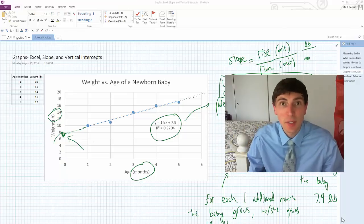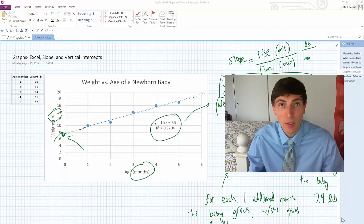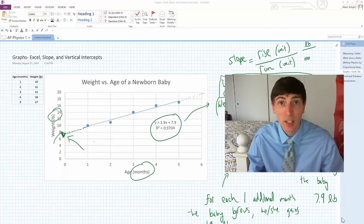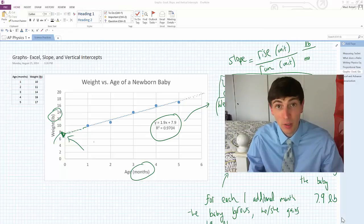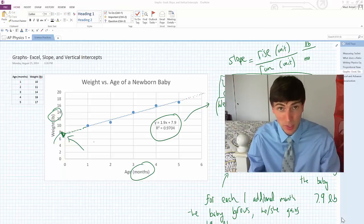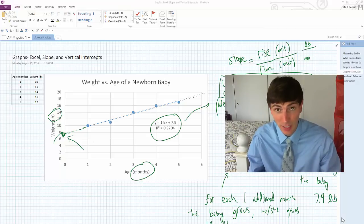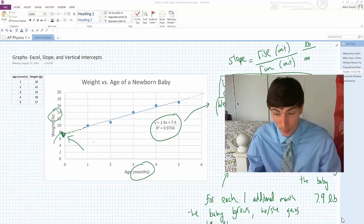Greetings, everyone. This is Mr. Moll, and this is part two of my video on using Excel. I'm going to discuss a couple more techniques that you can use when you're taking a graph and analyzing it with Excel.